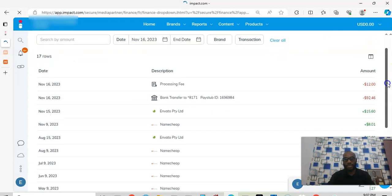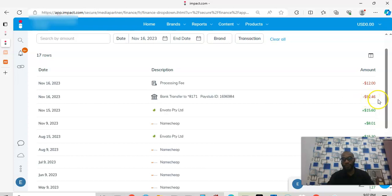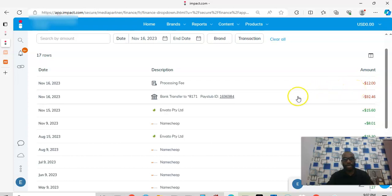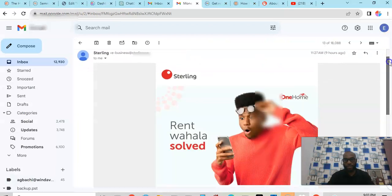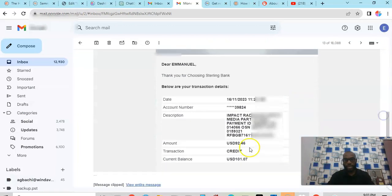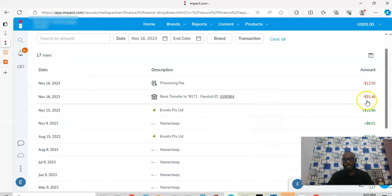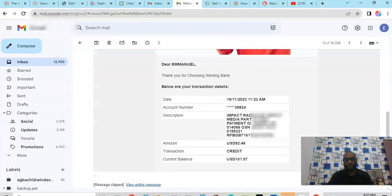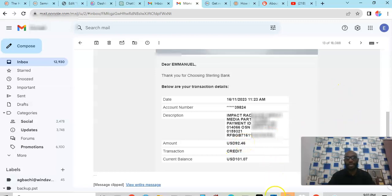You can see that today is the 16th — I'm making this video on the 16th. I've done a withdrawal of $92.46 and this is the processing fee. This whole withdrawal was done today. Let me show you the email to confirm this money actually came in. You can see it — $92.46, the same amount right here. This is the credit.